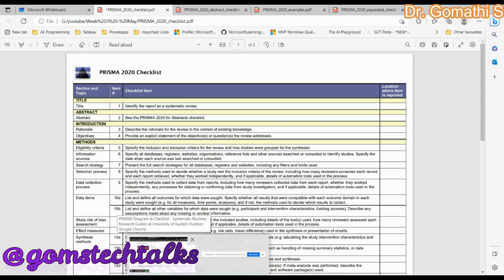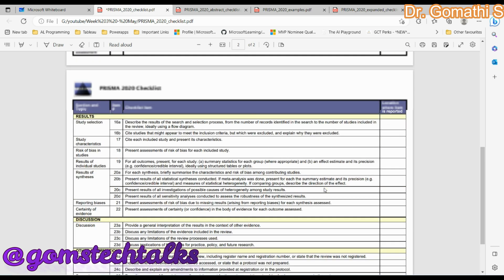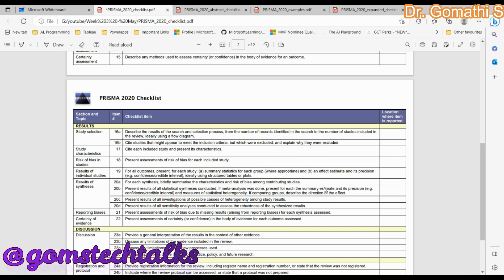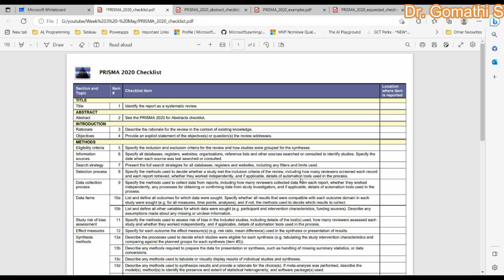In summary, PRISMA helps improve the quality and transparency of reporting in systematic reviews and meta-analyses. It provides a standardized framework for reporting methods and results, helps prevent biased reporting, encourages authors to report all relevant information, and facilitates evaluation and replication of systematic reviews by other researchers. Many journals follow specific methodologies to evaluate papers, and we will look into everything more deeply. Thank you, take care, bye.